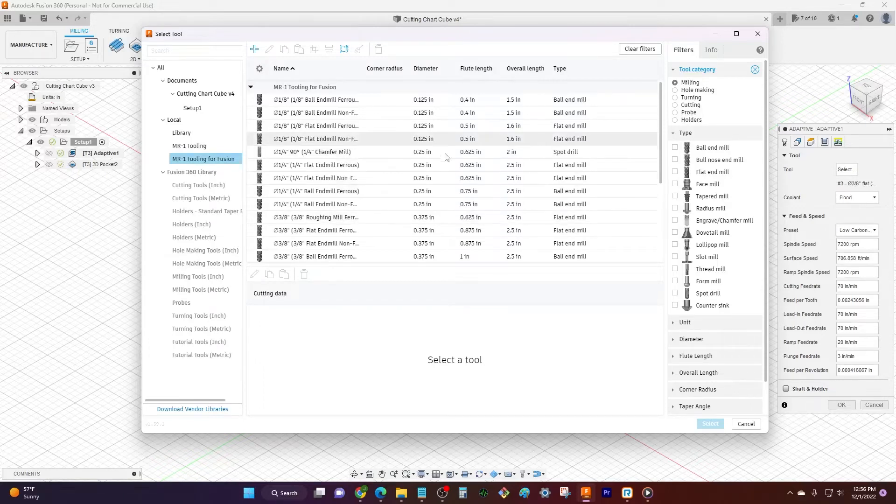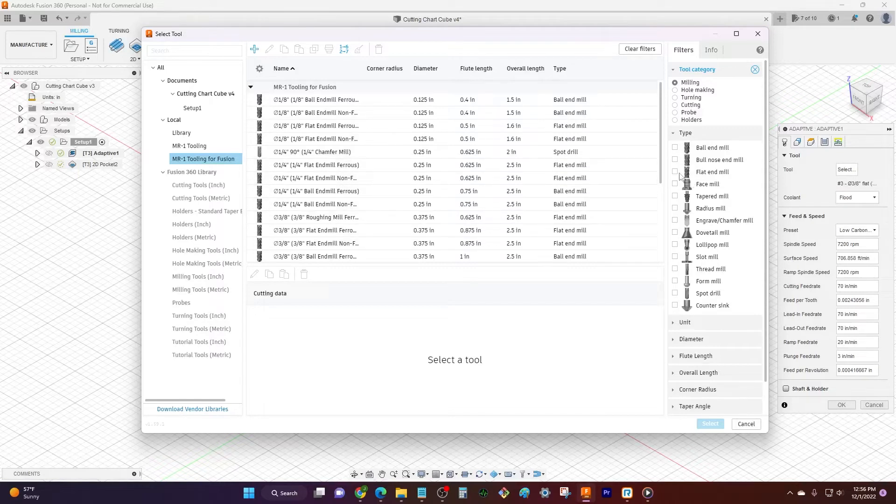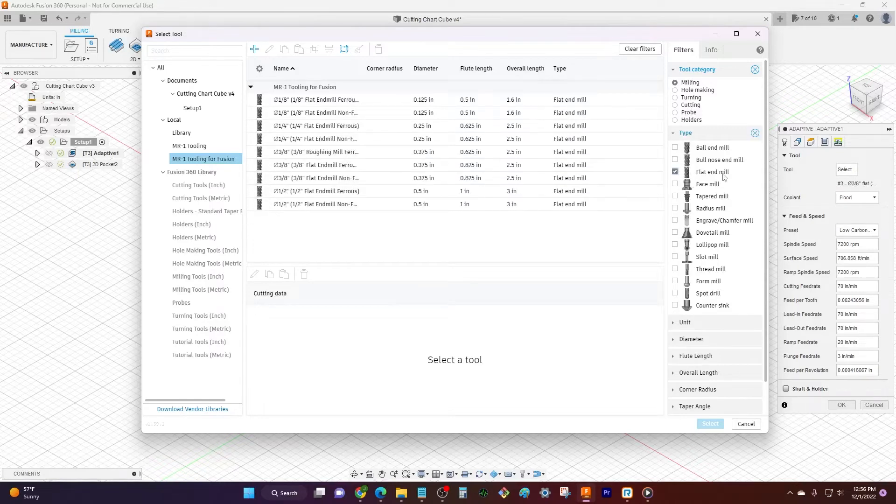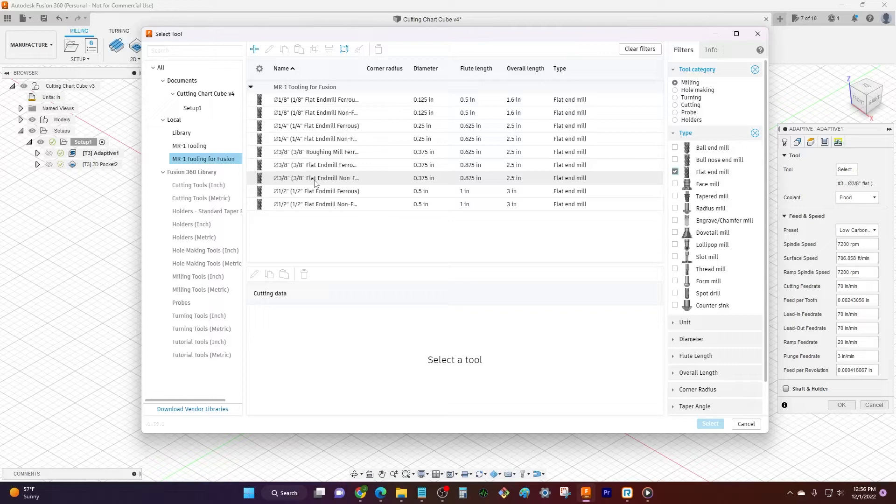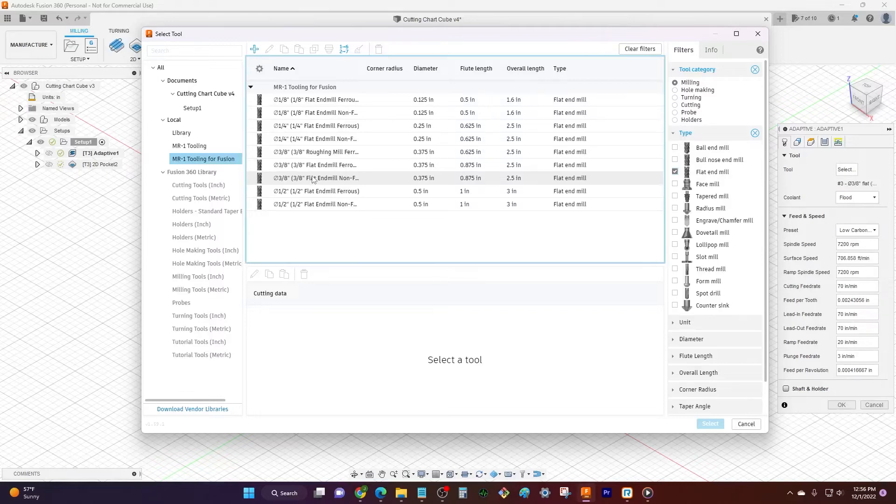And I want a flat end mill for this, so I'm gonna come over here and narrow it down to all flat end mills. Let's say let's do a three-eighths end mill, and for this first one we're gonna say it's non-ferrous, let's just say we have an aluminum block, so I'm gonna double click three-eighths flat end mill non-ferrous.